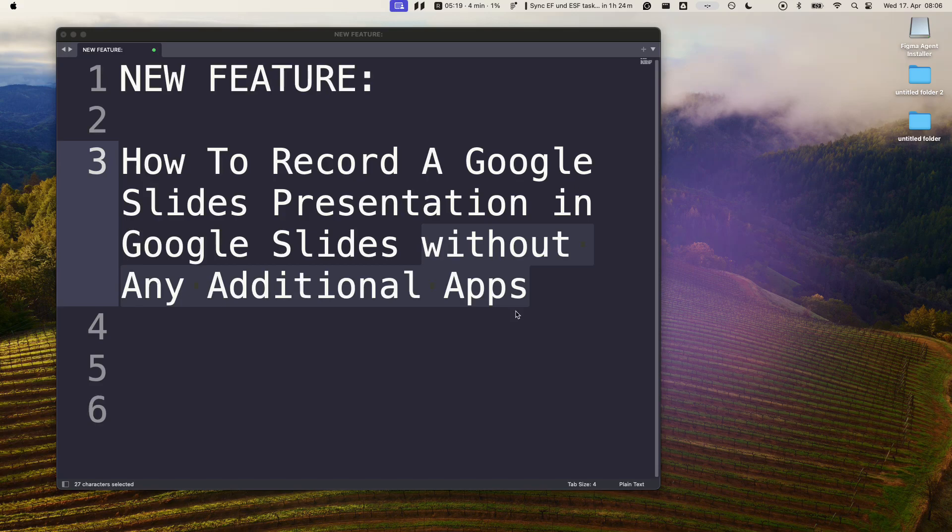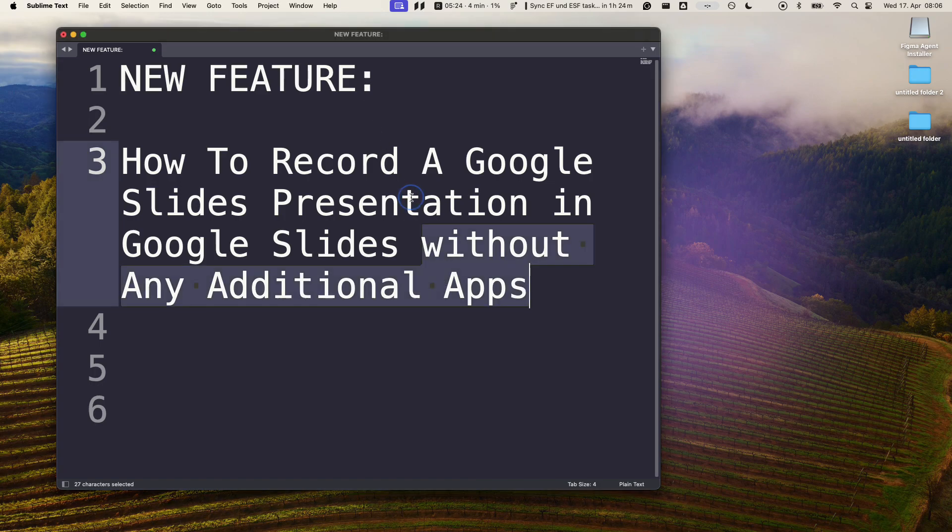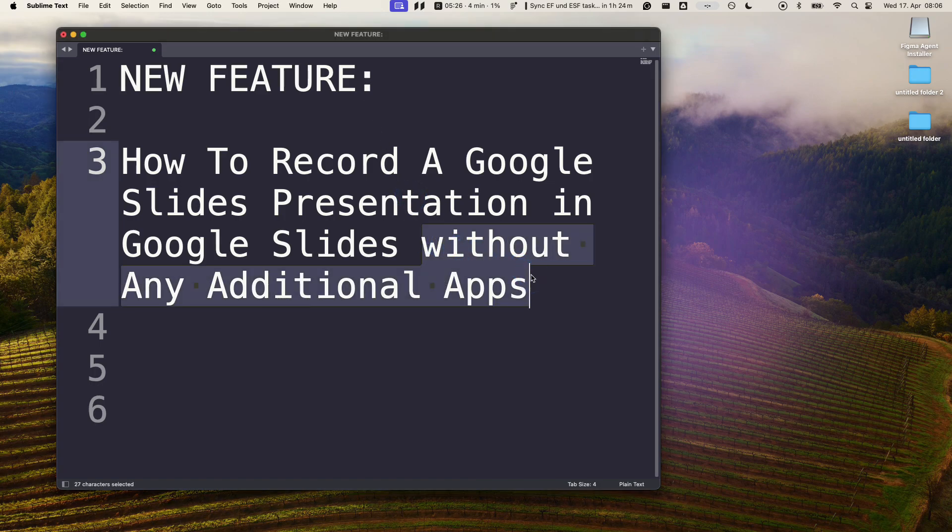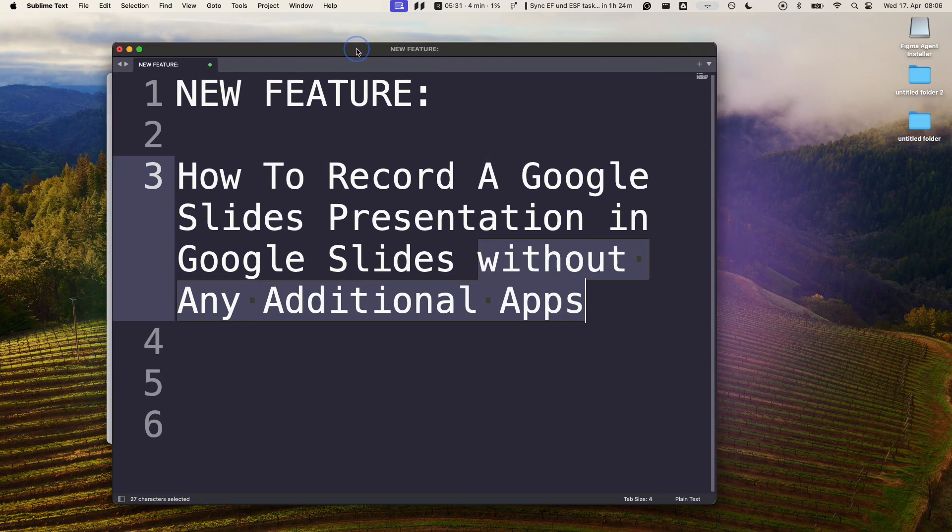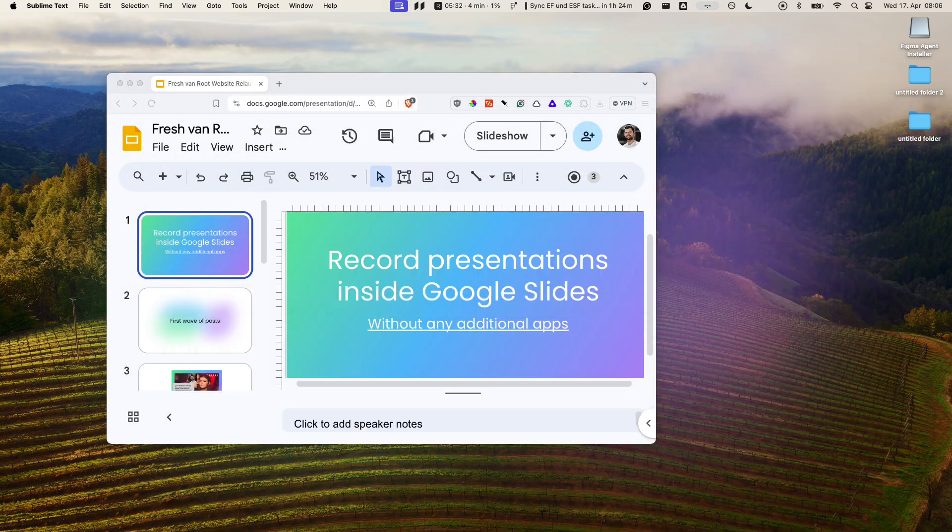Google added a new feature directly in Google Slides that allows you to record presentations. You no longer need to install any third-party apps, local software, or Chrome extensions. Here's how it works.